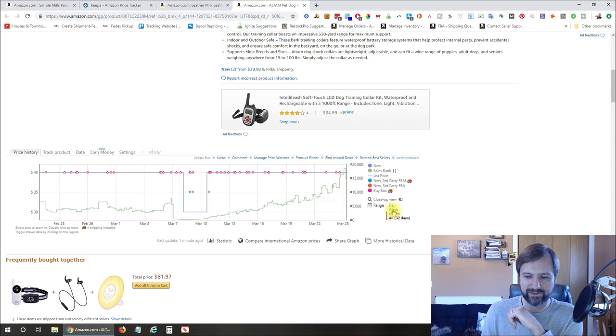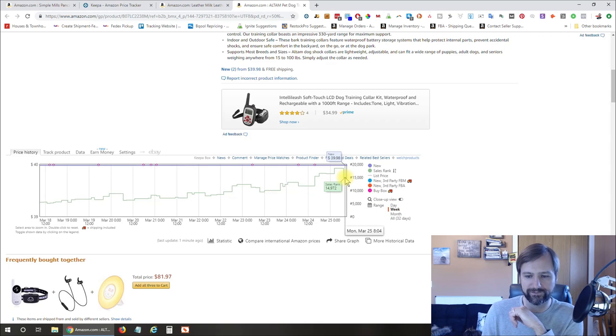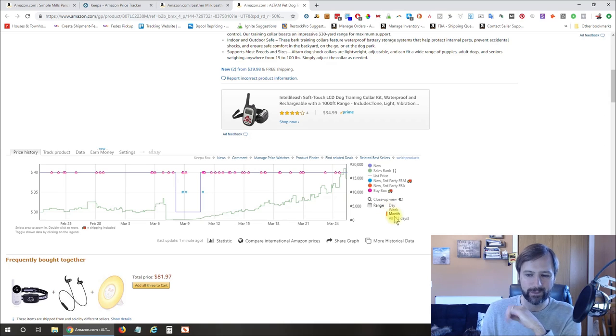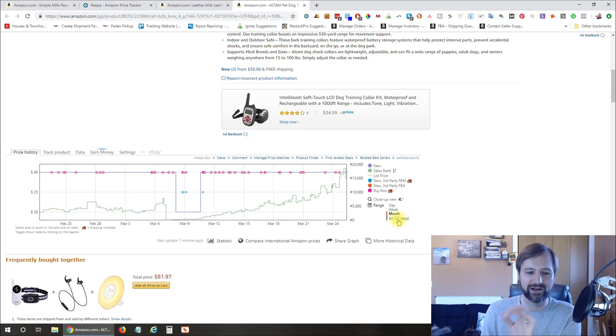The sales rank right now is pretty high. If we zoom in here, we're at about 15,000, which historically is high. But we don't have a lot of historical data on this. So this one, you would want to be very careful.